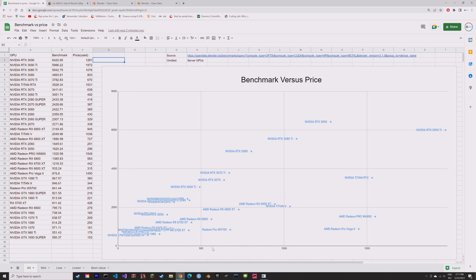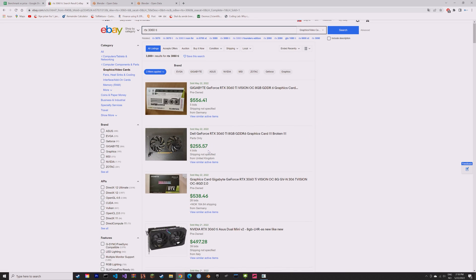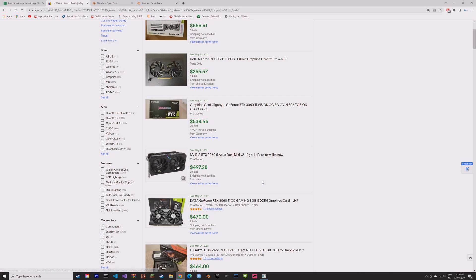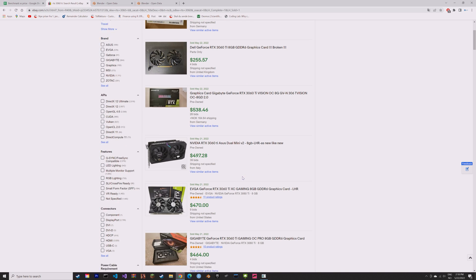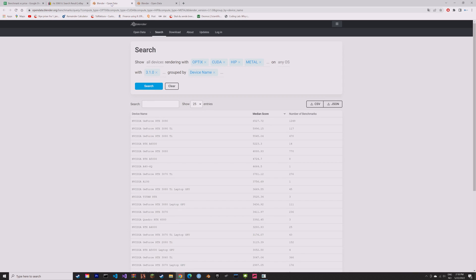The way I found the prices was to go to eBay and look at completed listings and sold listings and then averaging the price out. I also removed all of the broken GPUs and the rare GPUs from the price estimate.